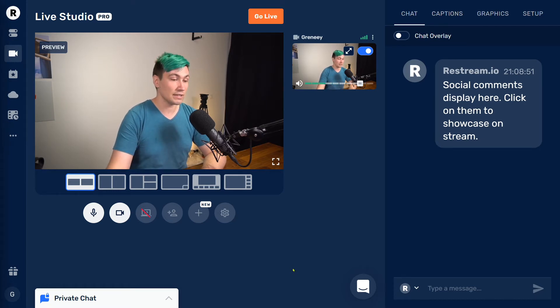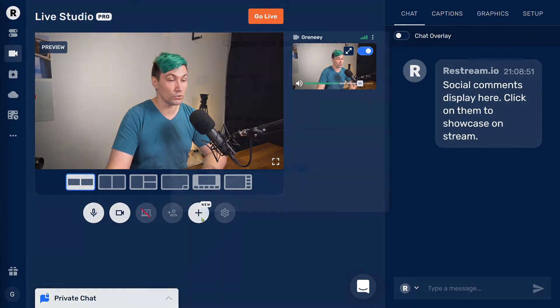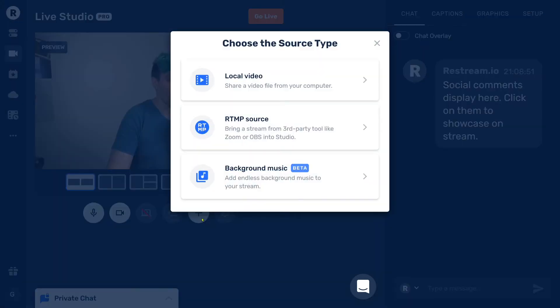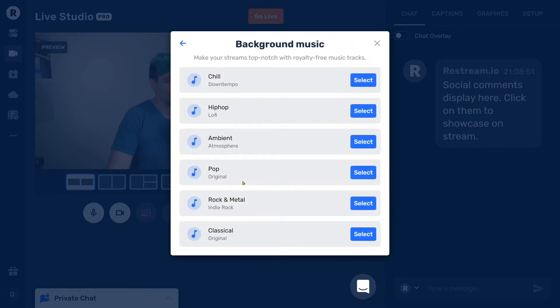To do so, let's click onto the plus sign to add a new source. And in here, we choose background music. We want to add a new music source. So let's do that. Click on here. And now we can choose from six different kinds of music.